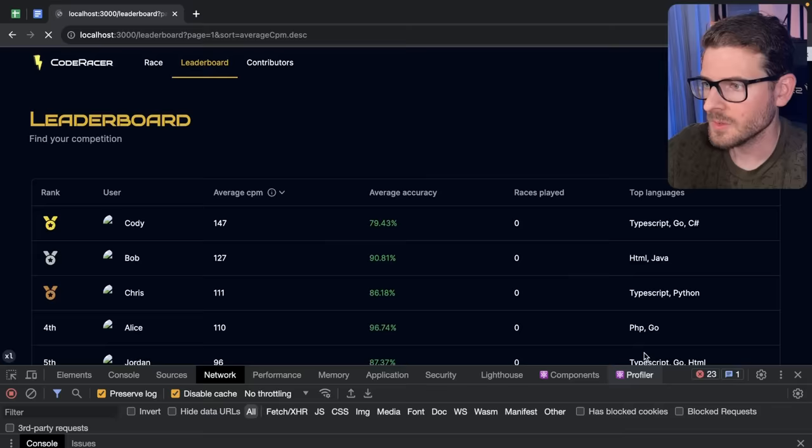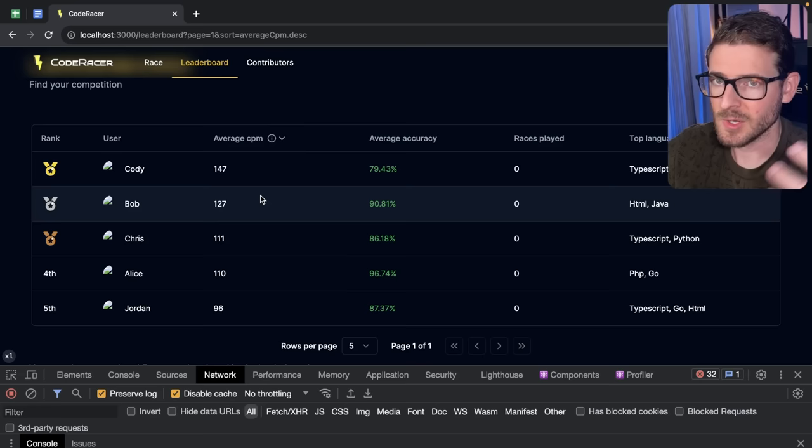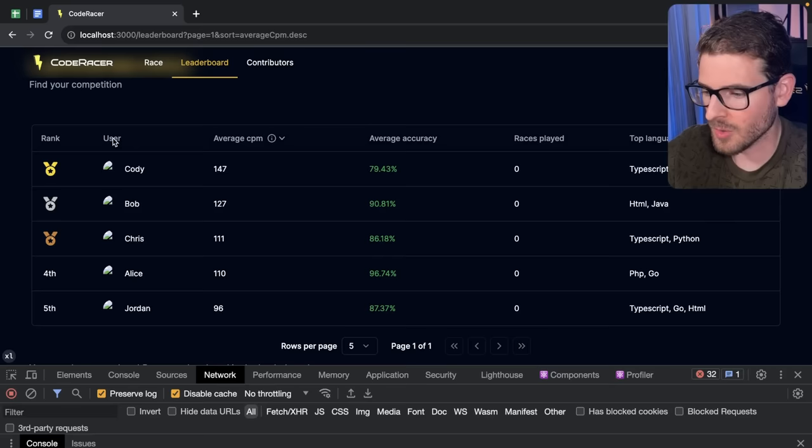We have this leaderboard here and all this information is grabbed in a React server component. For example we do a query against the user's table and then we take that data and render out this table here right now.